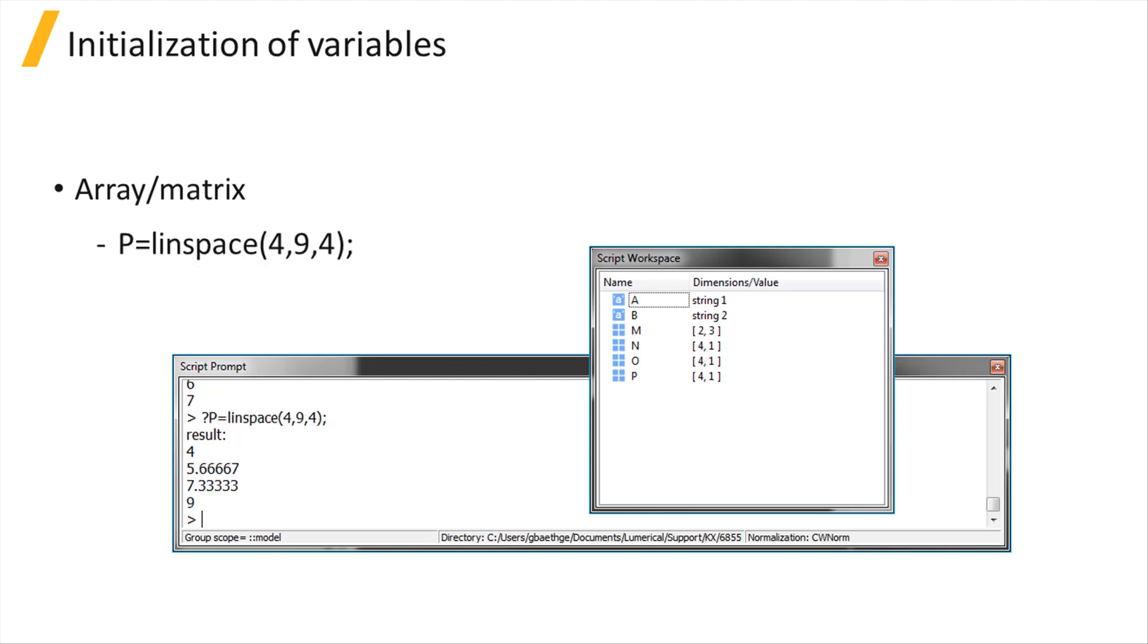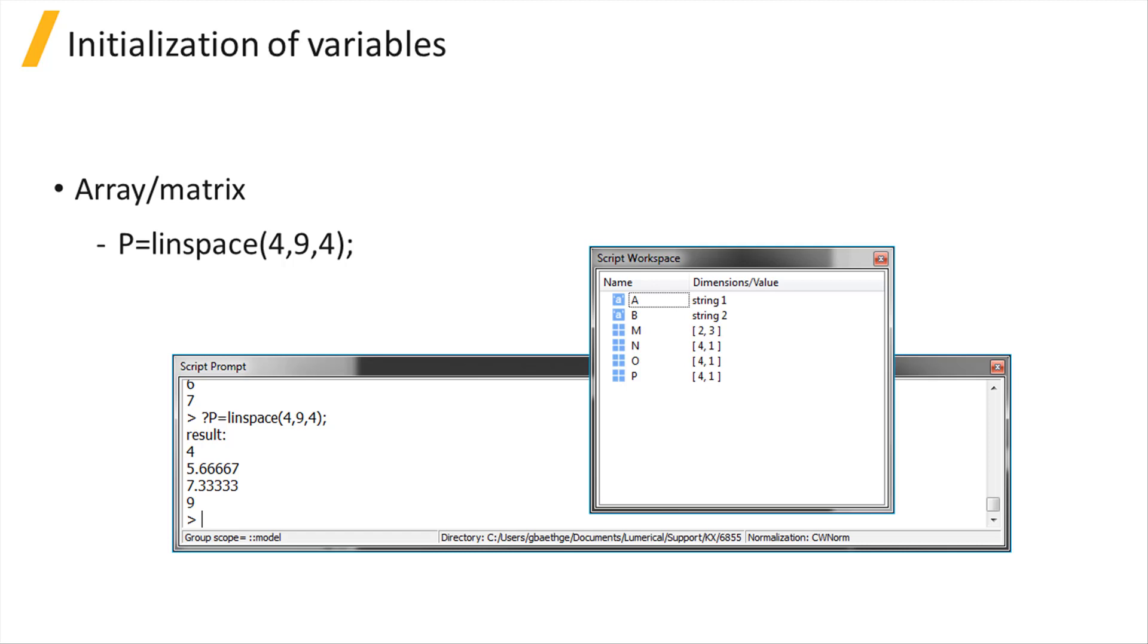You can use the LINSPACE command to create an array of numbers linearly spaced going from min to max with n elements. P equals LINSPACE will create an array of 4 numbers linearly spaced between 4 and 9.